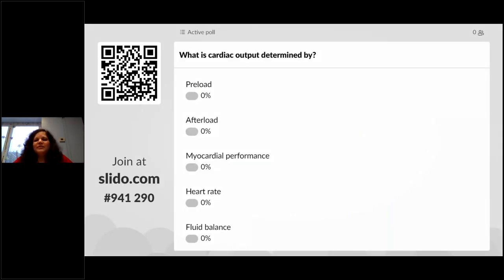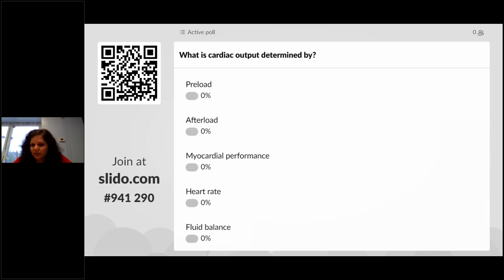If you have your smartphones, please click on the QR code on your screen. You'll be taken to a Slido poll with a multiple choice question: what is cardiac output determined by?